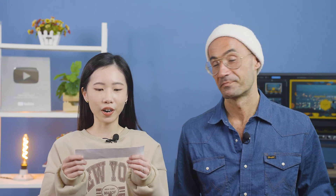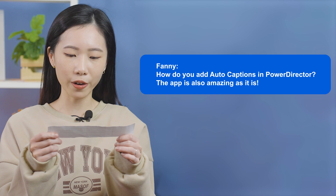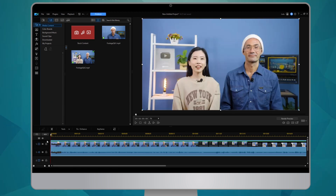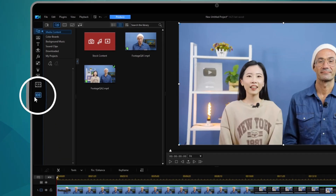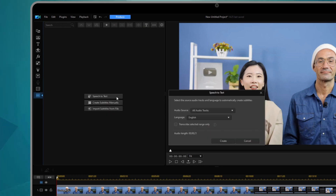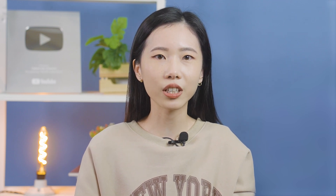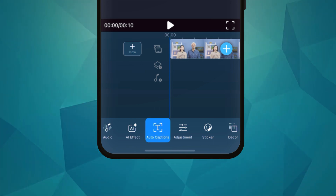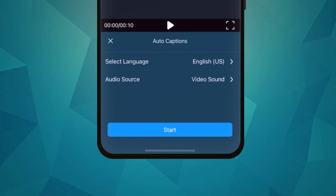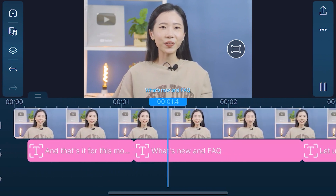Our next question is from Fanny: how do you add auto captions in PowerDirector? The app is also amazing as it is — thanks Fanny! Let me show you where you can find the speech to text feature in both PowerDirector 365 and PowerDirector for iOS. In PowerDirector 365, once you've imported your clip onto the timeline, you'll see the subtitle room on the left hand side menu. Click on speech to text and select your audio source and audio language. For PowerDirector iOS, make sure you've updated the app to the latest version. Then in your project, find auto captions in the menu. Select your audio language and the audio source. And that's it for this month's What's New on FAQ.